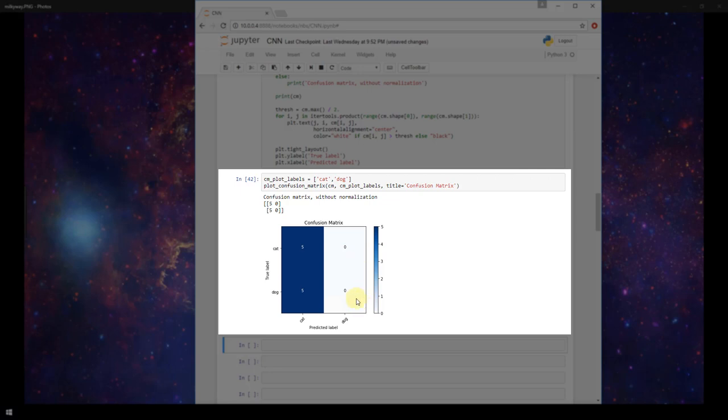Basically it's predicting at a 50% accuracy rate which is no good. At this point the model is not doing any better than chance.